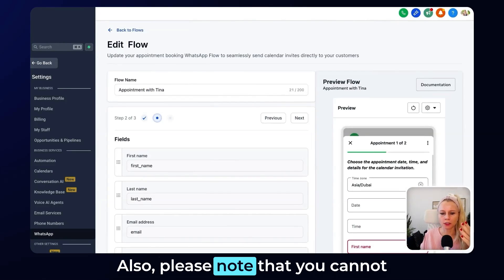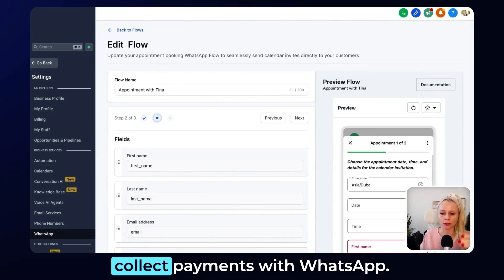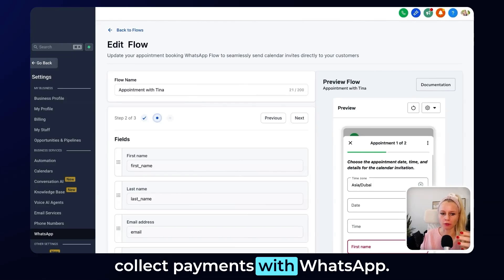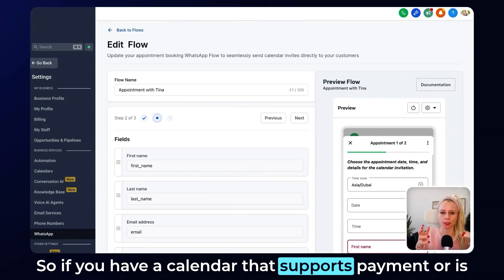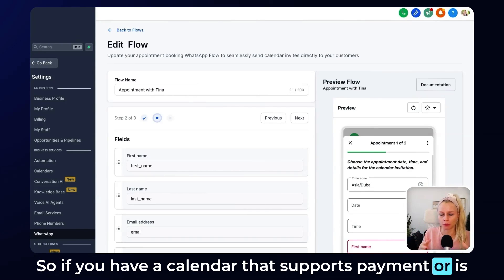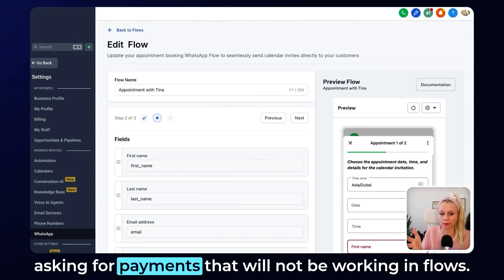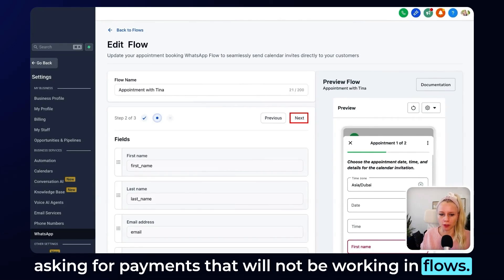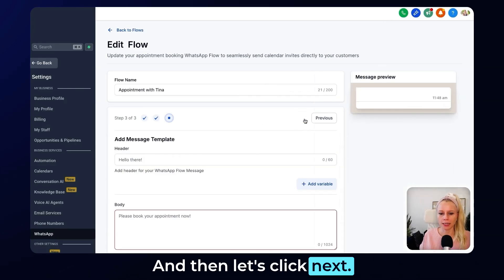Also, please note that you cannot collect payments with WhatsApp. So if you have a calendar that supports payments or is asking for payments, that will not work in flows. Then let's click Next.